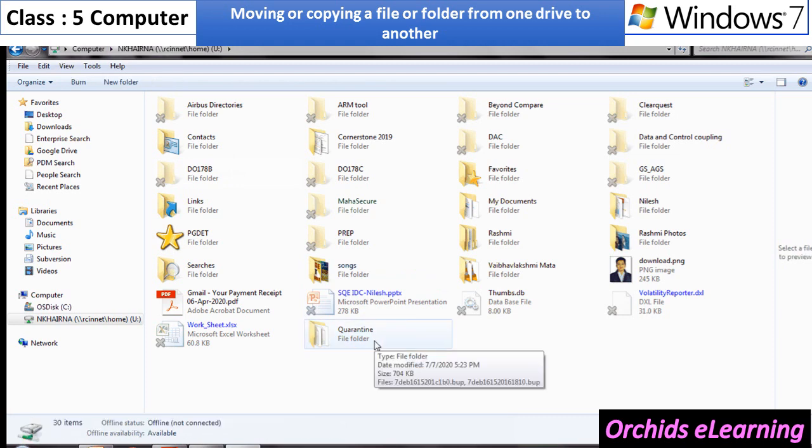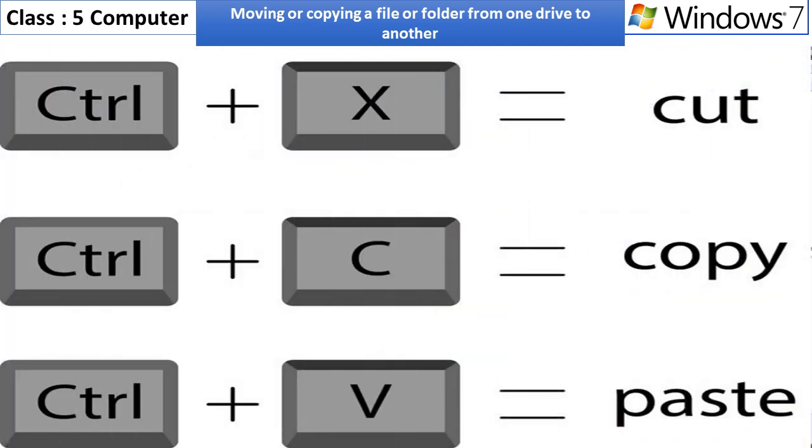Hint, you can use the shortcut keys such as Ctrl plus C for copy, Ctrl plus X for cut, and Ctrl plus V for paste option.